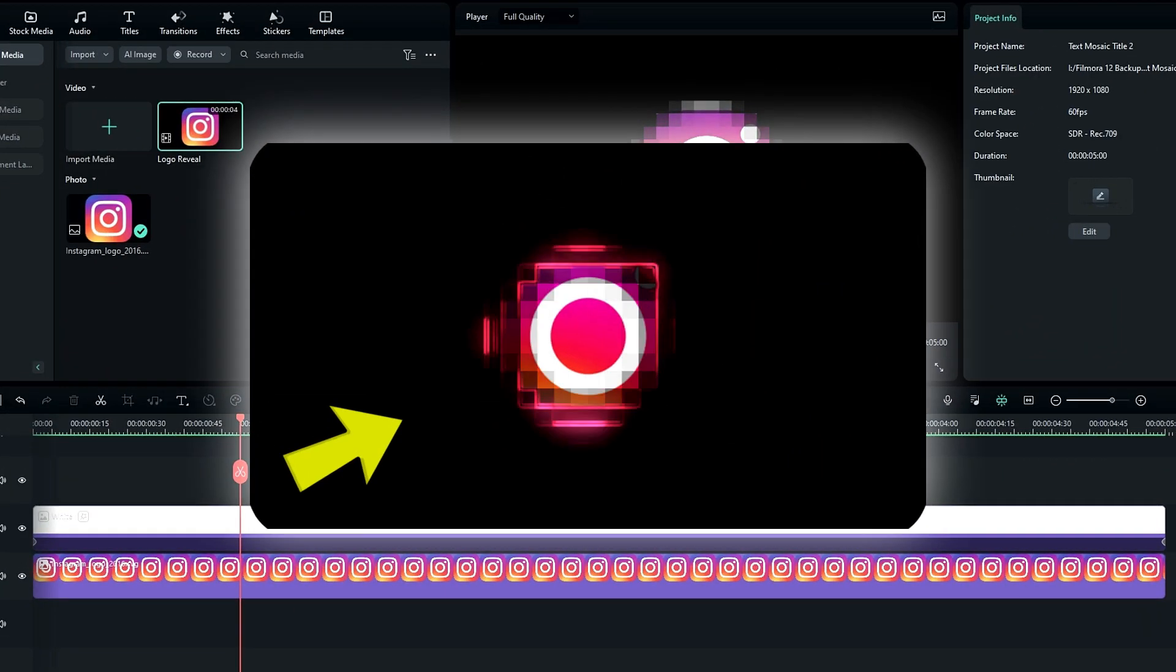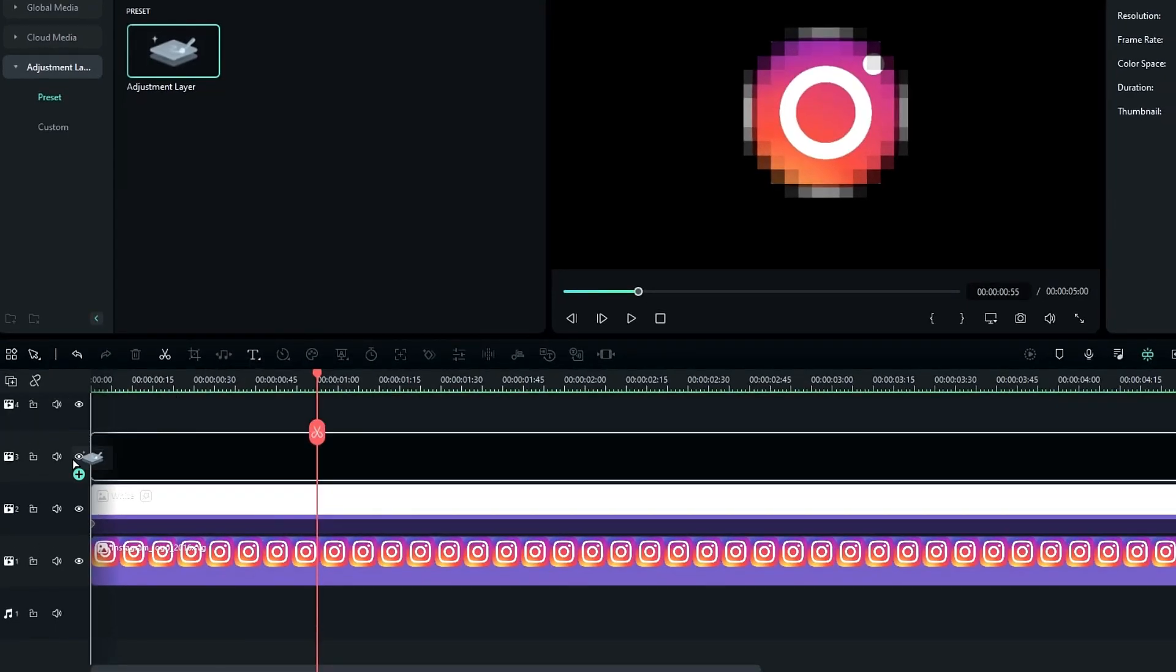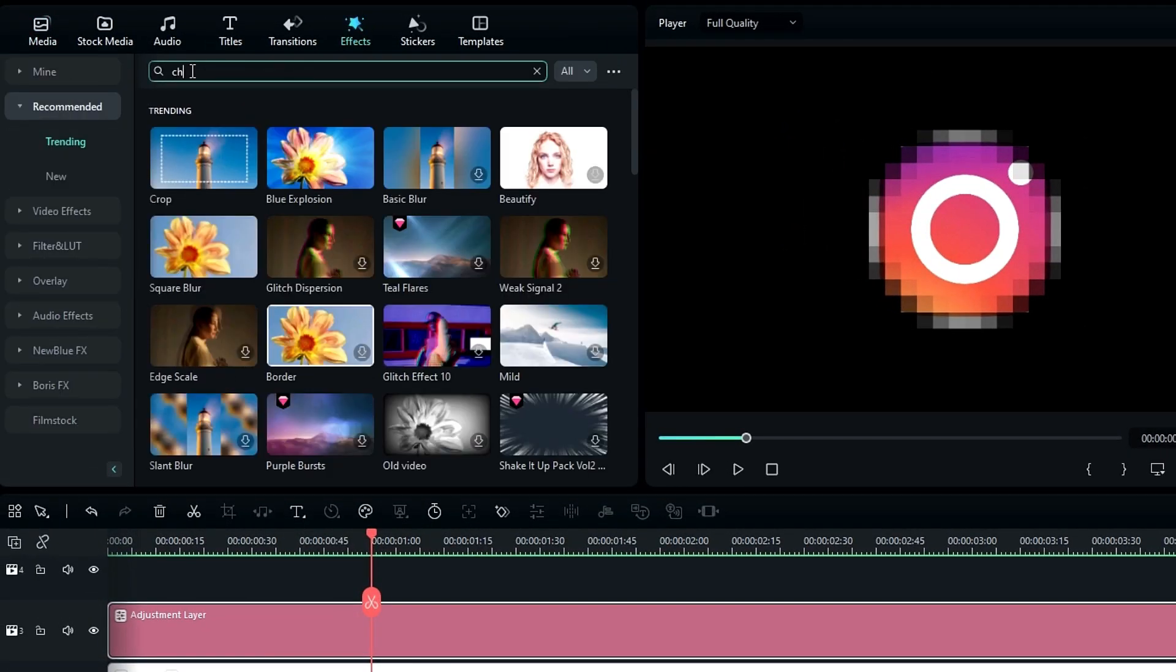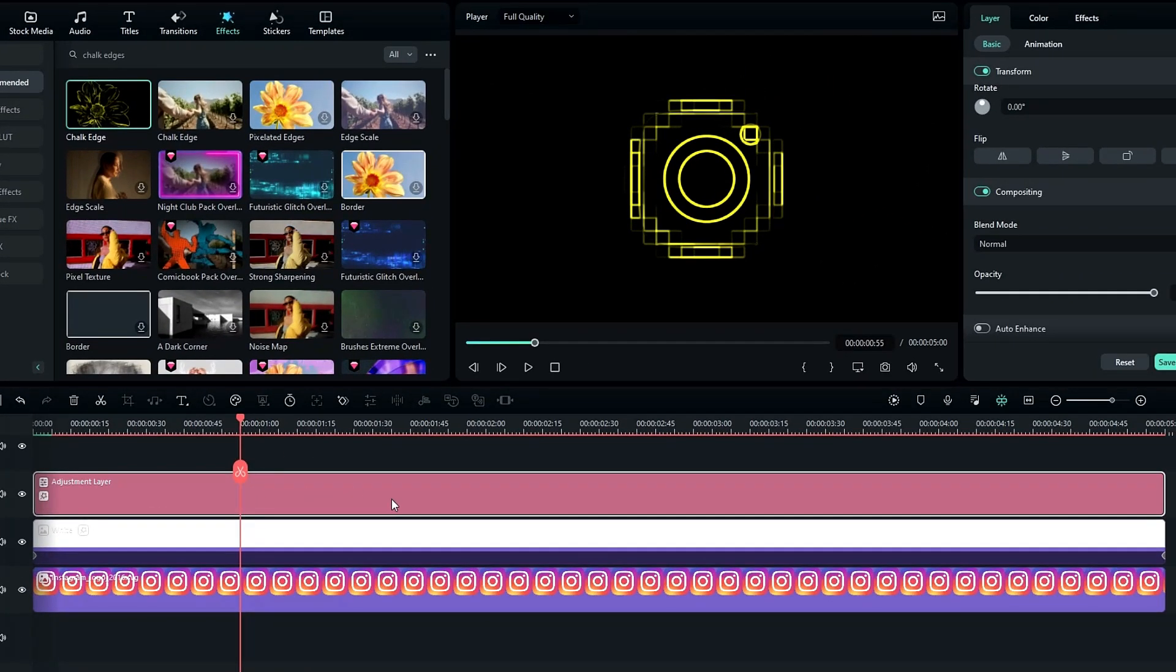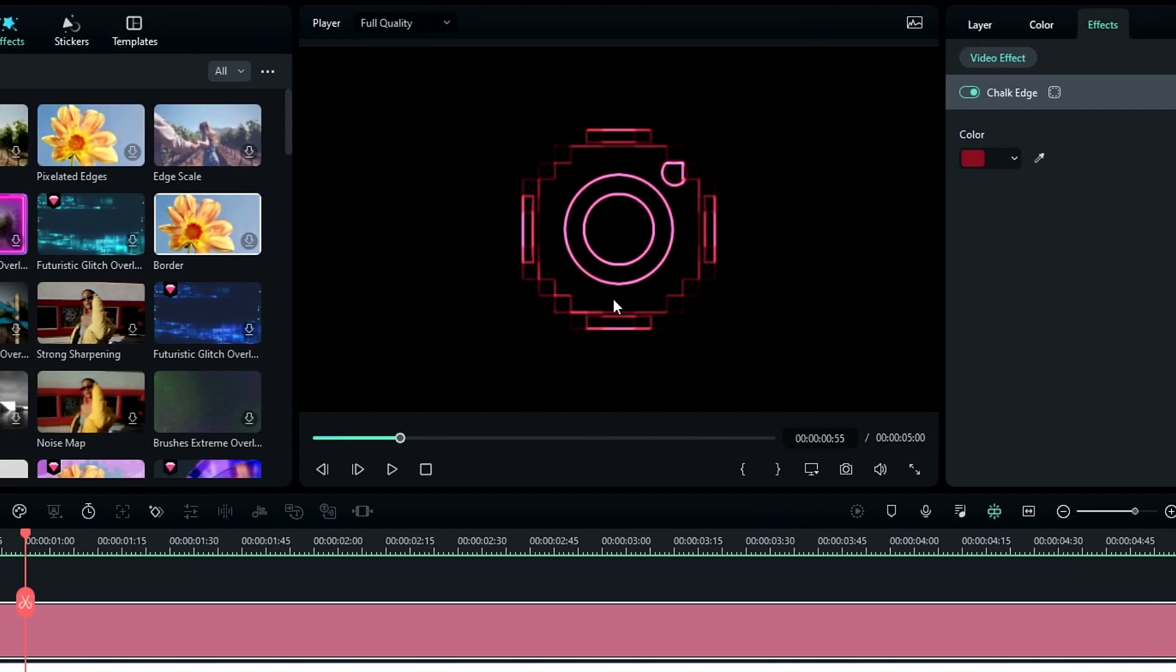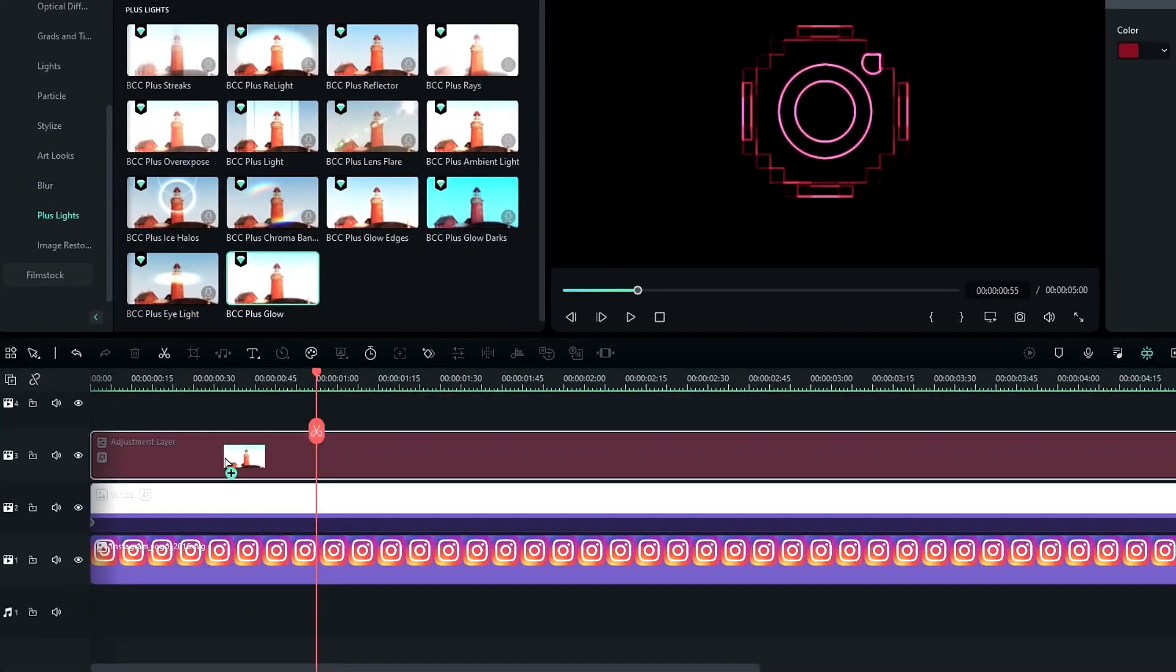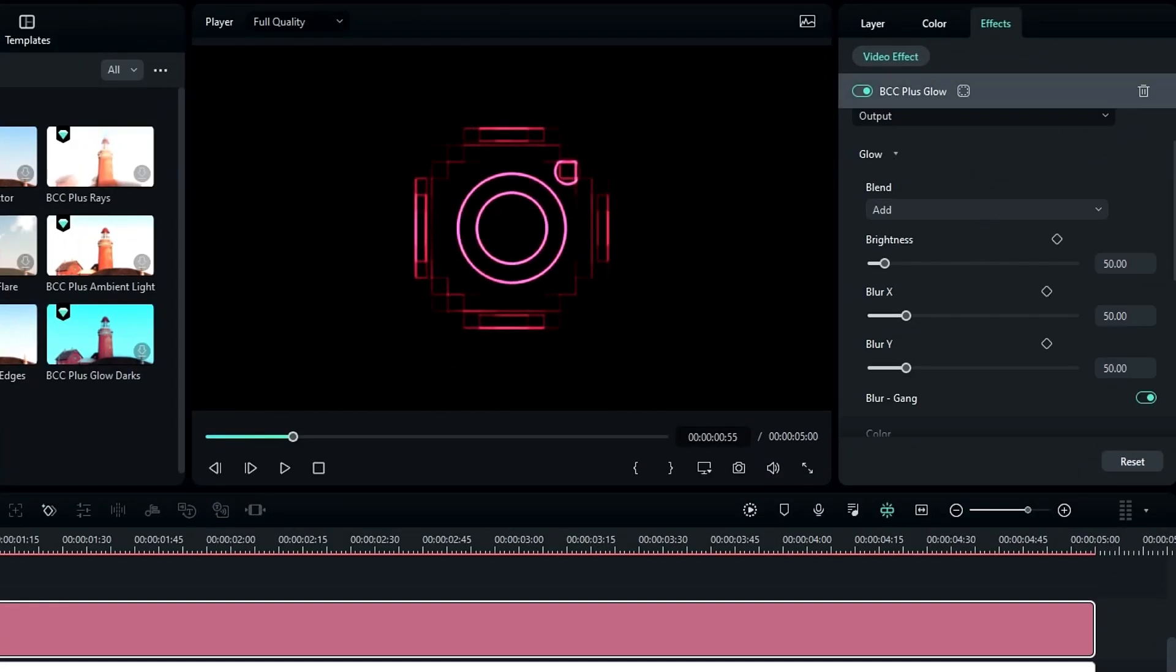After that we need to create this digital line look. For that I add an adjustment layer to the timeline. After that add the effect called Chalk Edges, then add it to this adjustment layer. Then you can change the line color you want. After that I like to add some glow to this, so here I add the BCC Plus Glow effect for this. Then go to the effects settings and change the brightness value to something like 600.